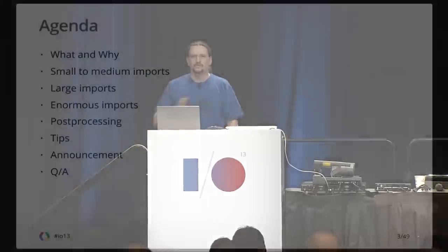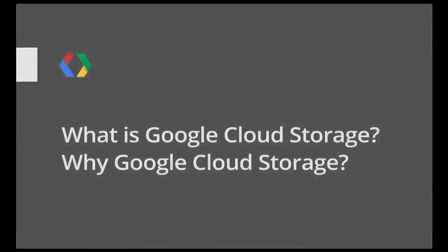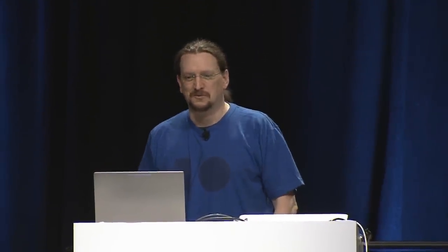Let's get started. Very quickly, we're going to go through a tiny bit of background, run through progressively larger size and scale imports, talk about how to post-process your data and integrate it with your application, some tips and tricks for all scales of data imports, a special announcement, and then your questions.